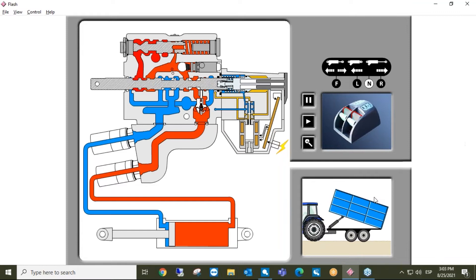Spool valves come in a wide variety of different types and configurations, some having more ports and able to control multiple items of equipment at once. To sum up, spool valves are a common way of controlling hydraulic and pneumatic components by allowing, restricting, or blocking the flow of the energy source by way of a simple spool mounted within an outer casing.